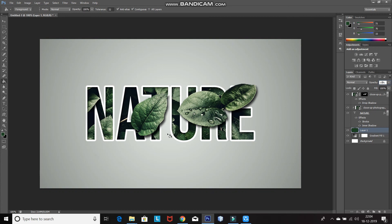This will give you your creative image inside text effect in Photoshop. That's it guys. If you liked this video, hit the like button. Also share it with ones who might be interested in such videos. Subscribe to the channel for more Photoshop videos. Thanks for watching. Bye-bye.